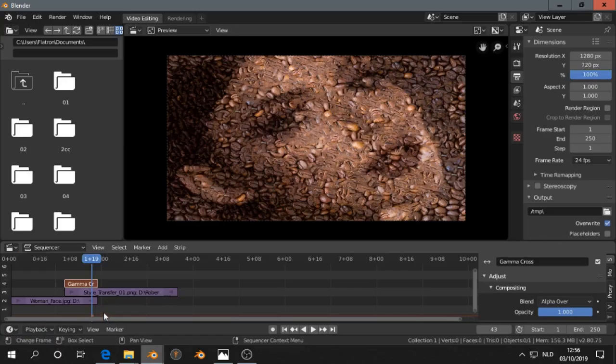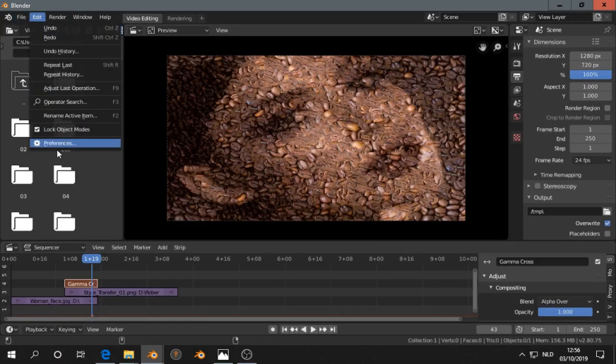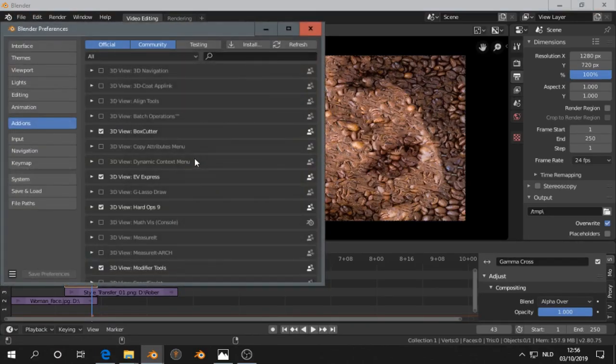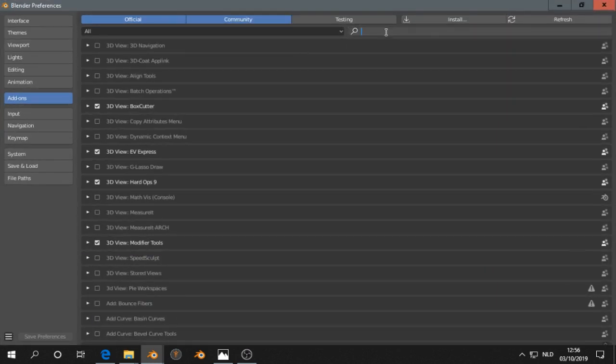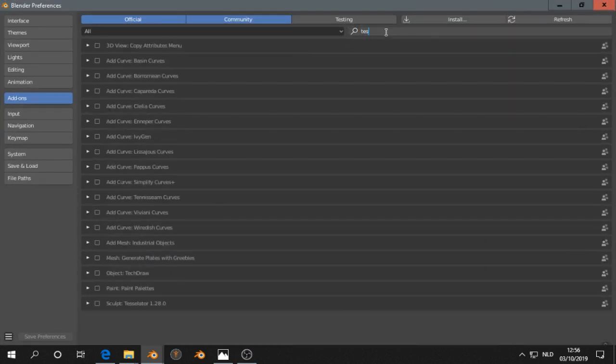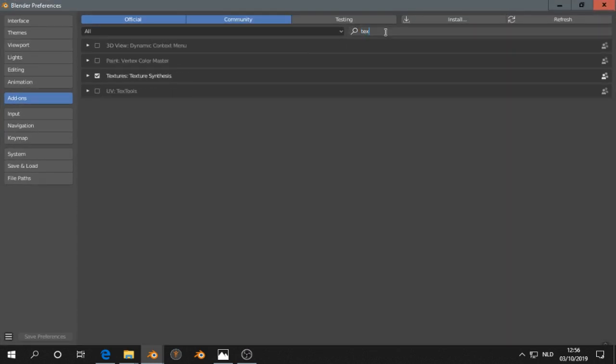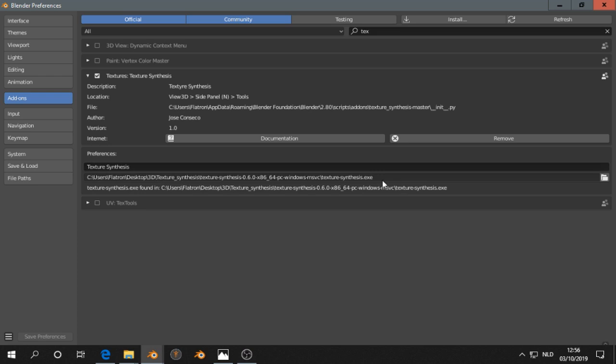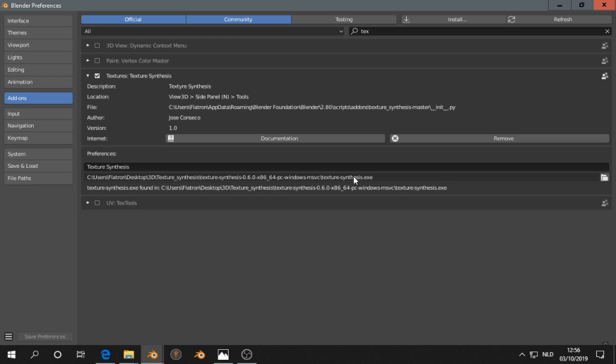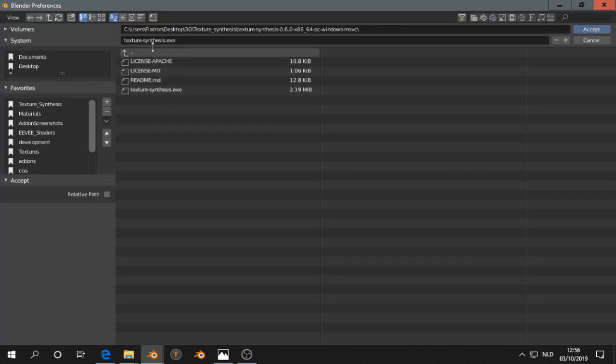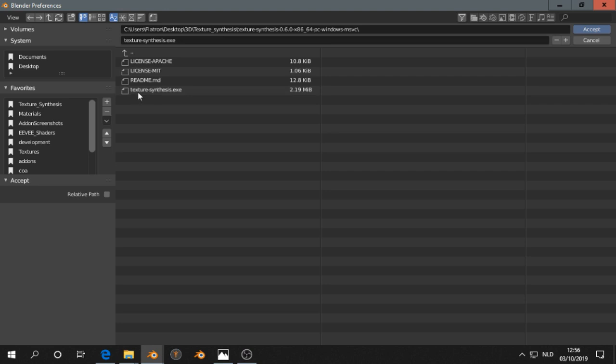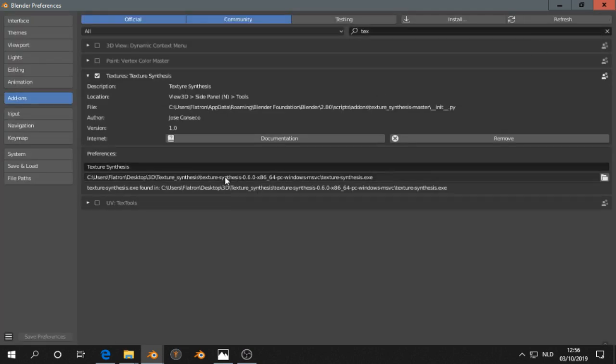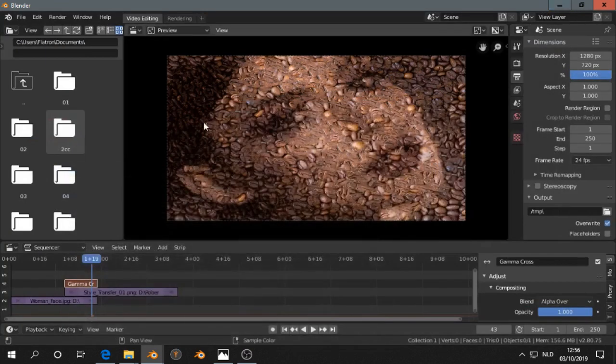Then in Blender you go to the Preferences. Then you give here the location of the Texture Synthesis executable. So we click on that and I see I have here Texture Synthesis. Save Preferences, refresh.